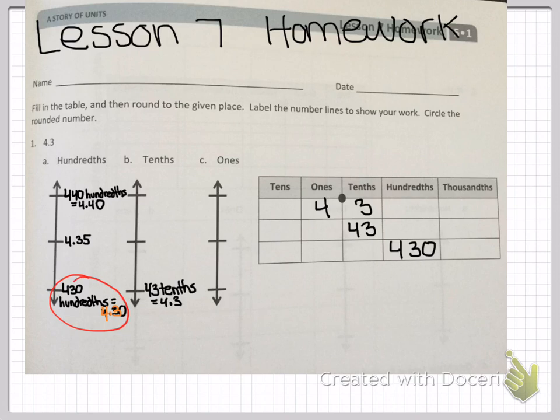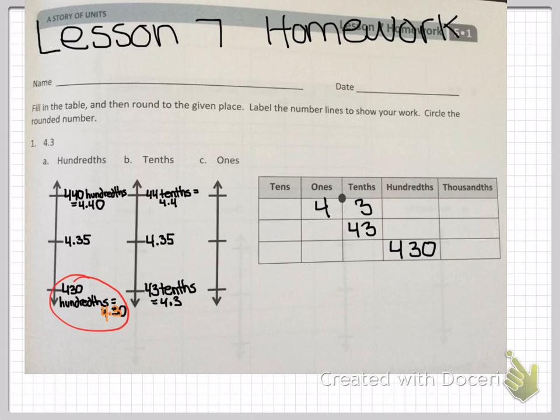Now let's move to tenths. In your place value chart you have 43 tenths, so I'm putting that at the bottom of the vertical number line — it's also the same as saying 4 and 3 tenths, or 4.3. At the top is 44 tenths, which equals 4.4, and in the middle you have 4 and 35 hundredths. Your number is at the bottom of your vertical number line, so it rounds to 43 tenths.